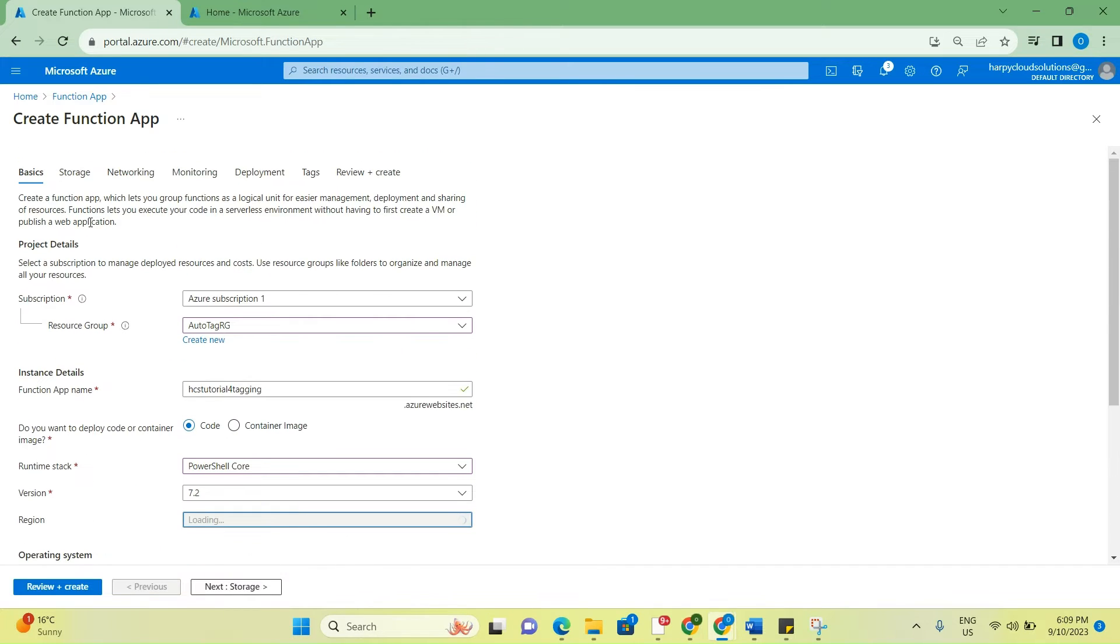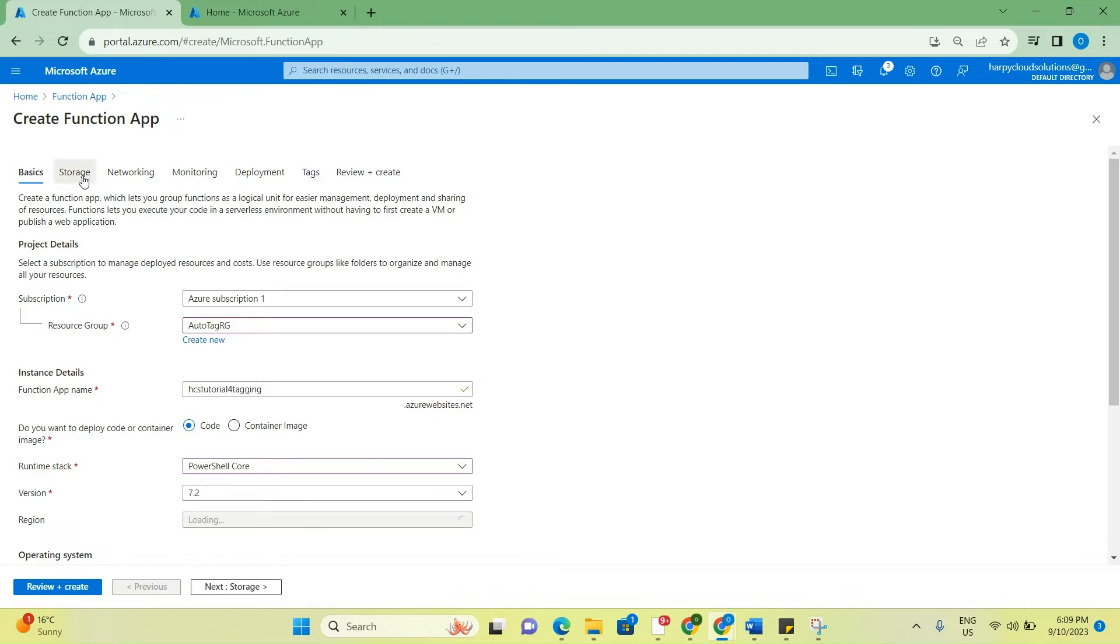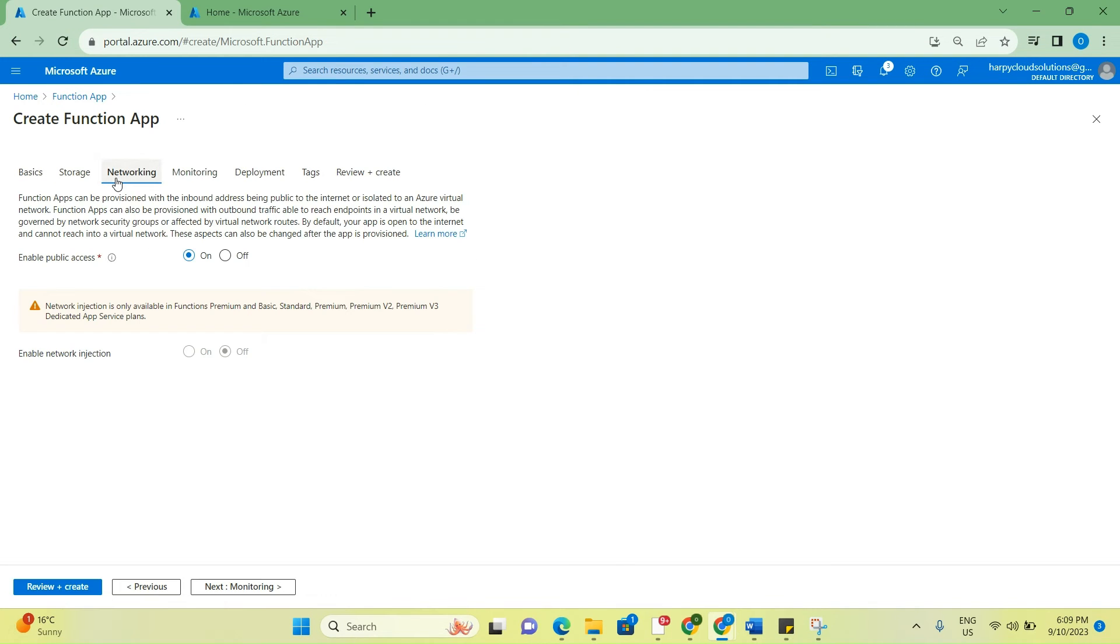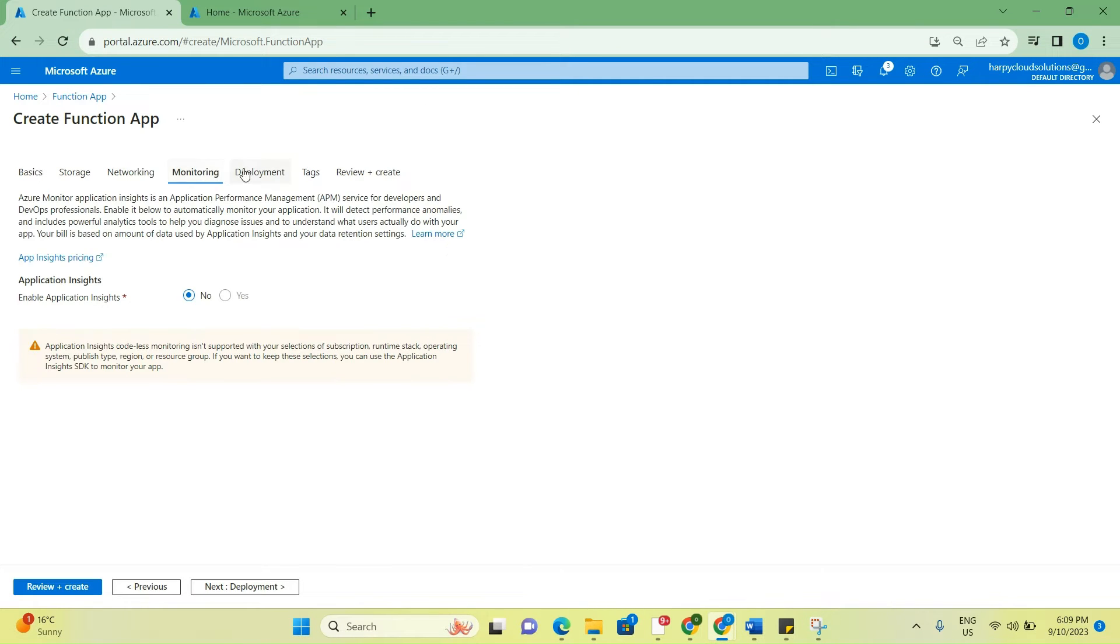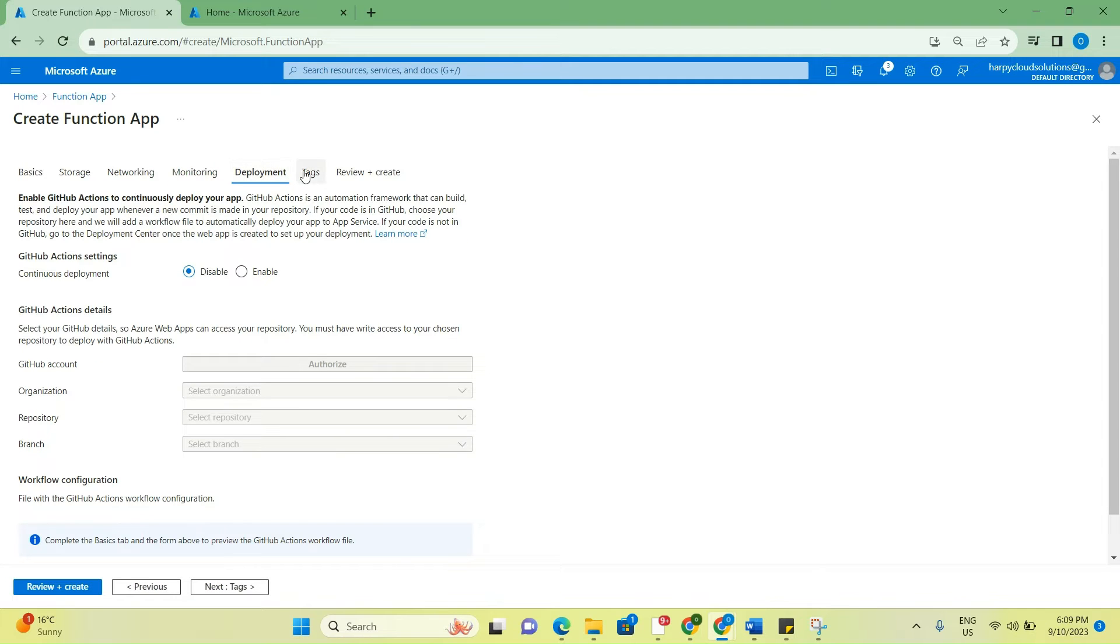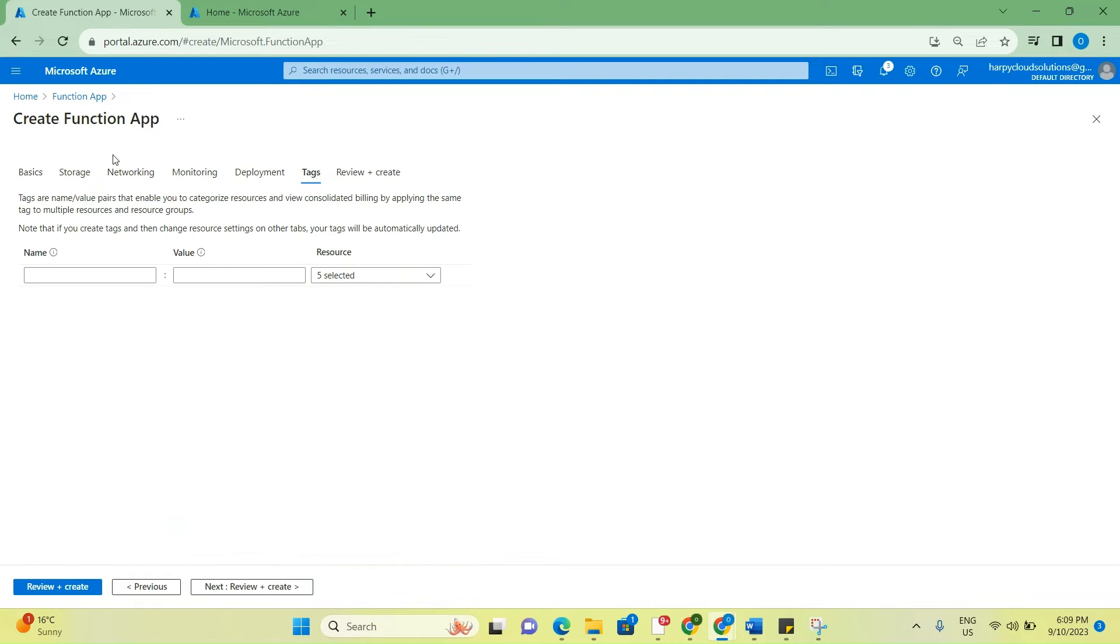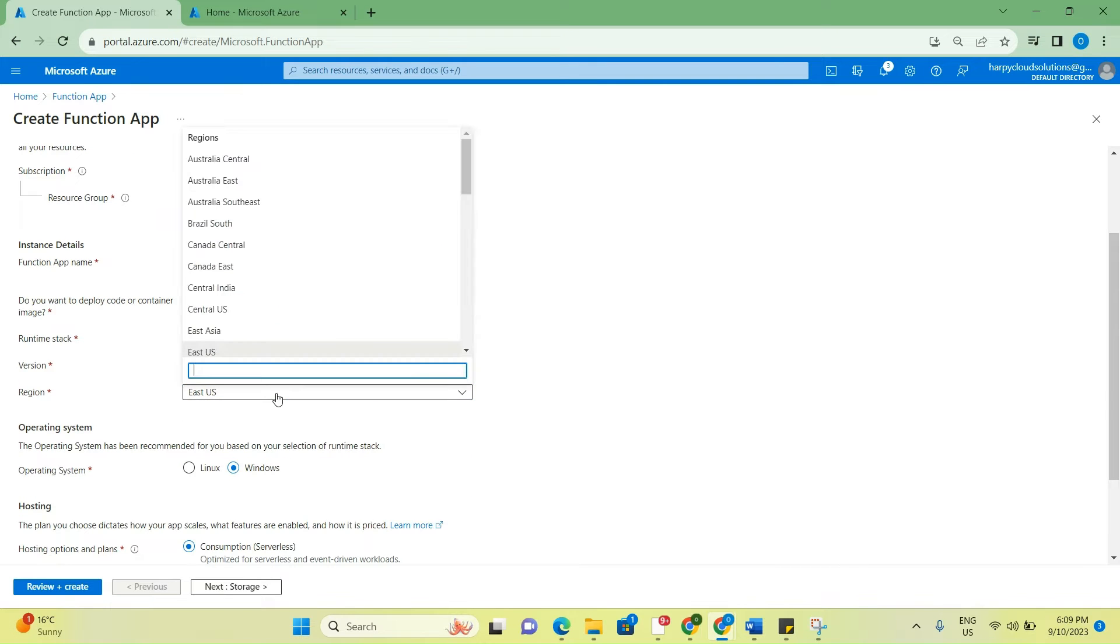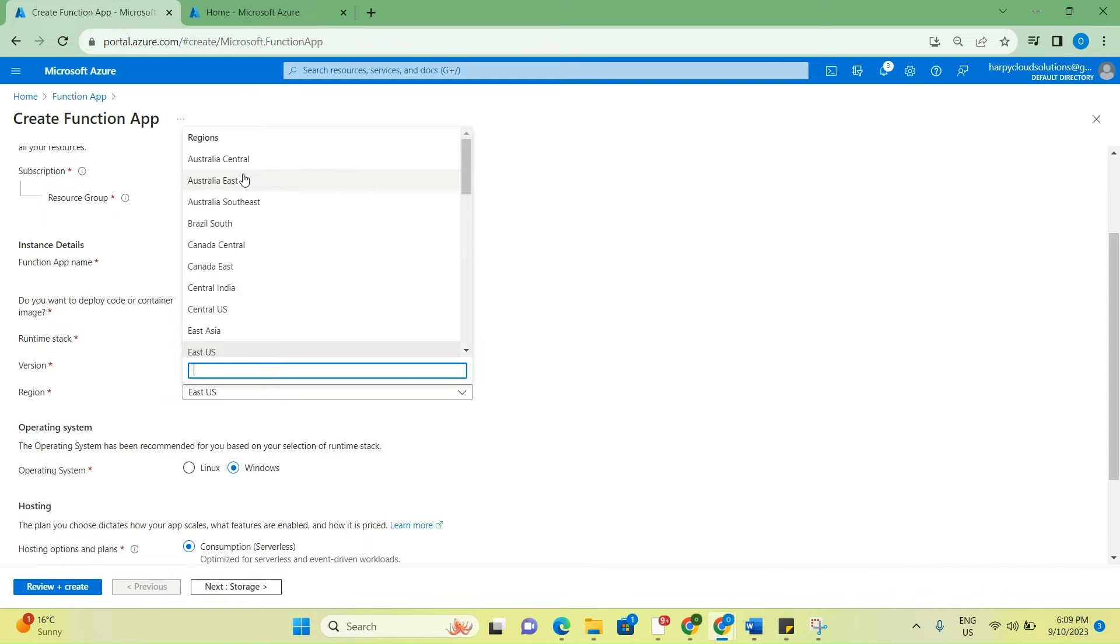Operating system Windows, and I would leave the hosting plan as consumption. Next, go to storage - this creates a new storage for me automatically. Networking, leave it as it is. Monitoring, leave it as it is. Deployment tags, leave it as it is.